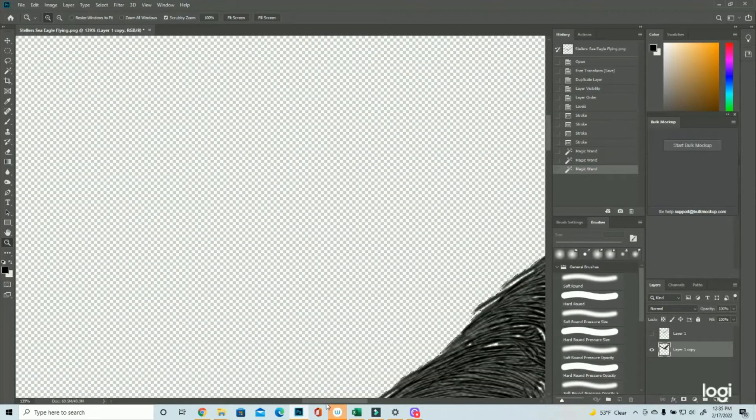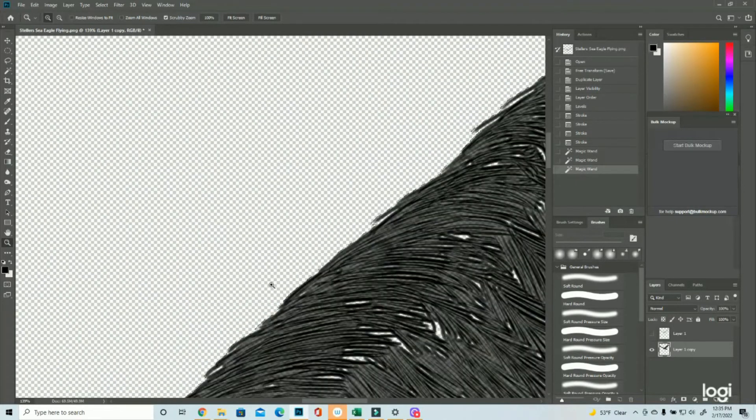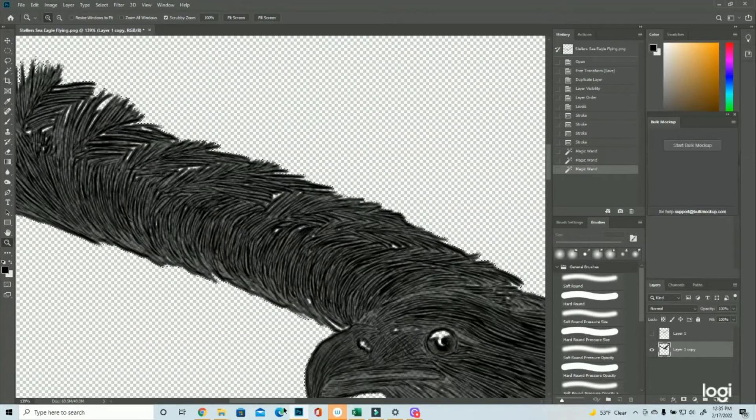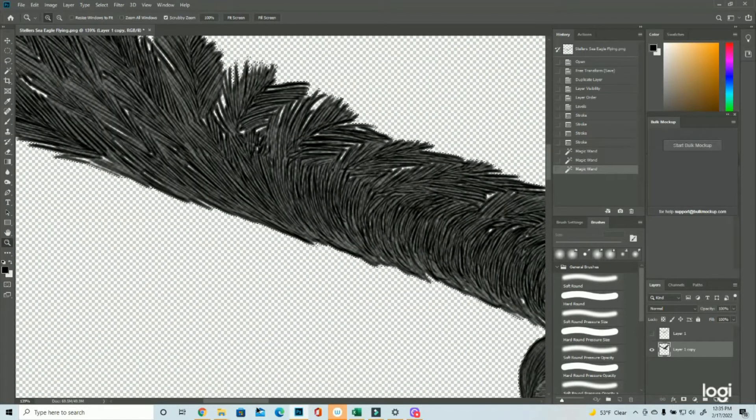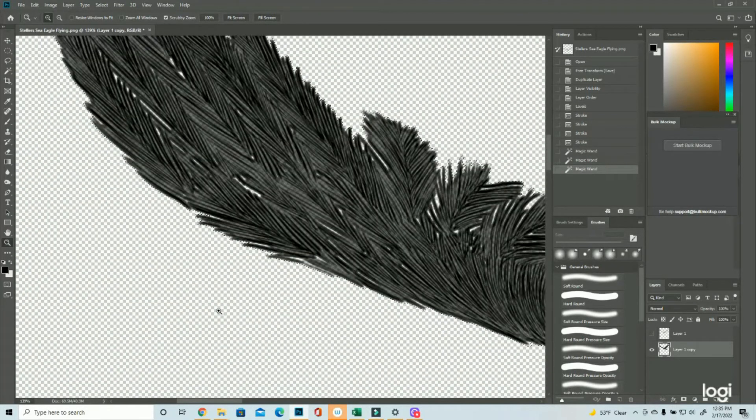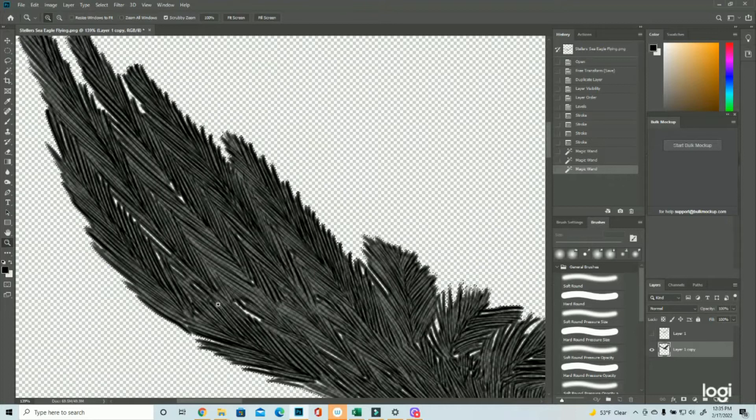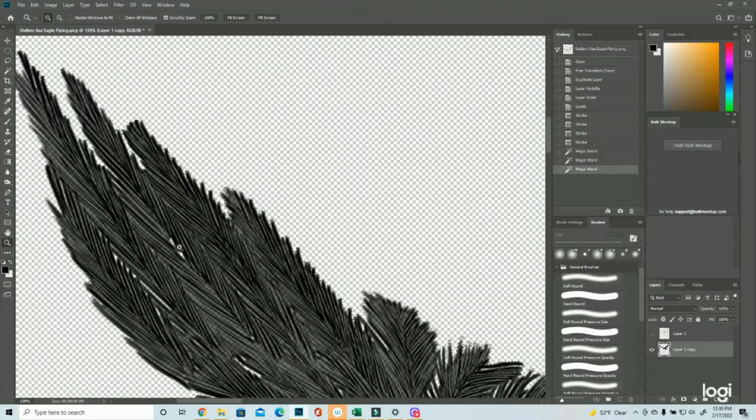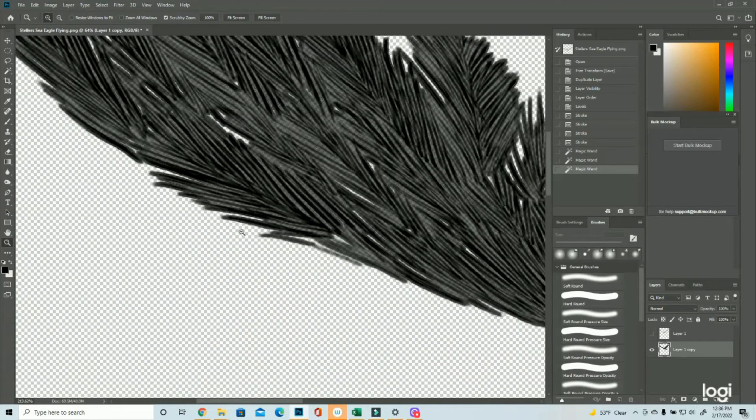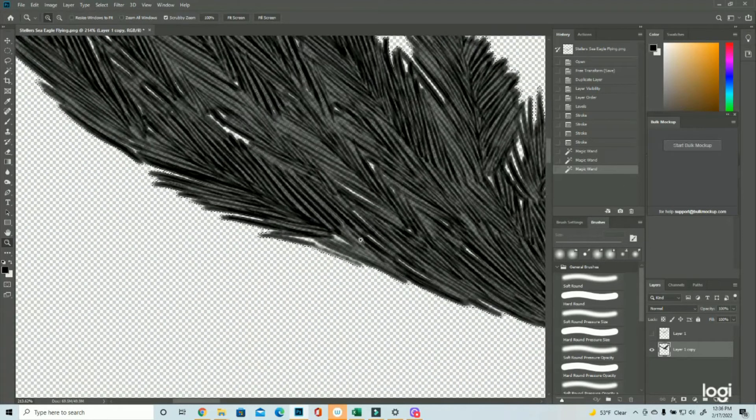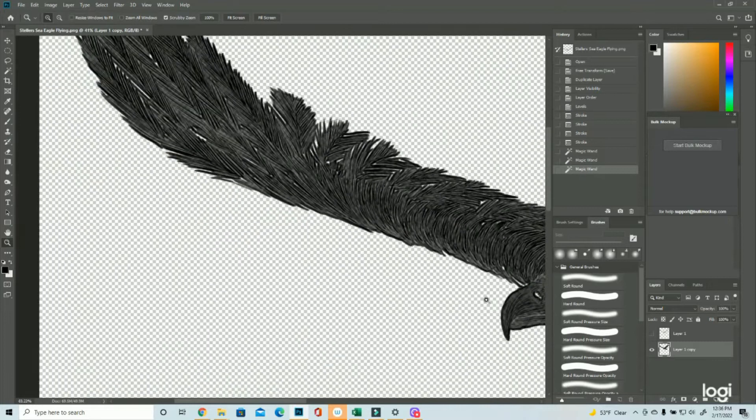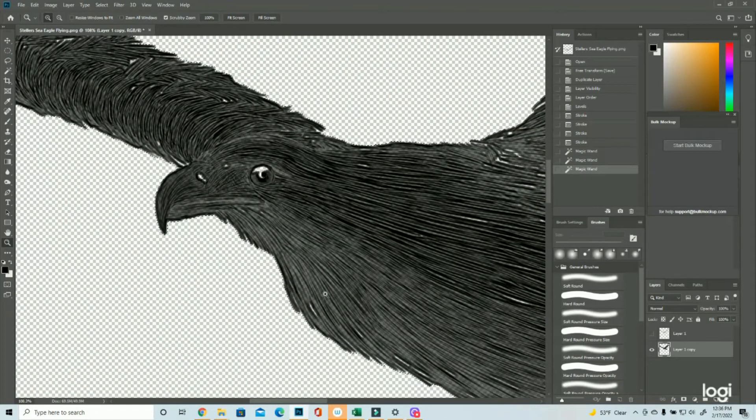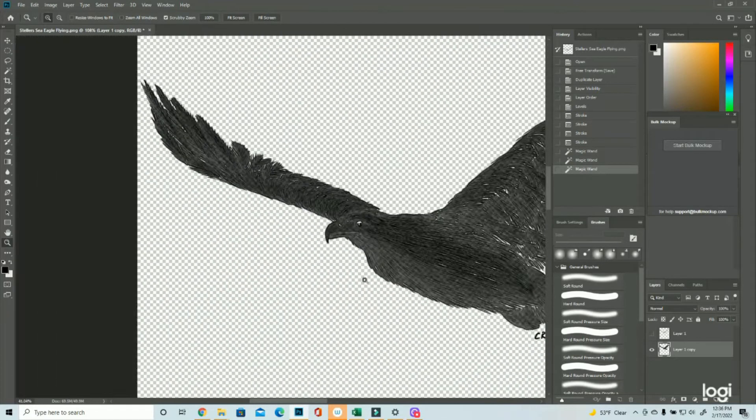But because of how we drew the feathers, it might have some of that happening here. Not as much, but probably a little bit. Right. So a lot of this seems fine. All of that's going to fill in when we're done.